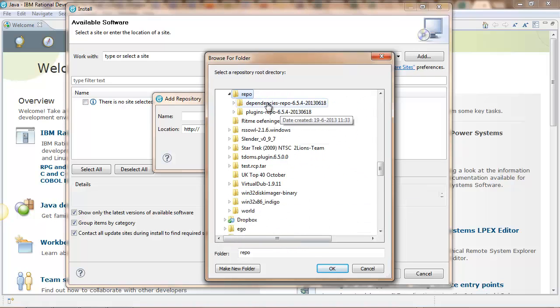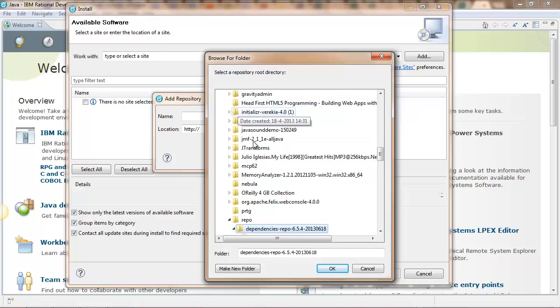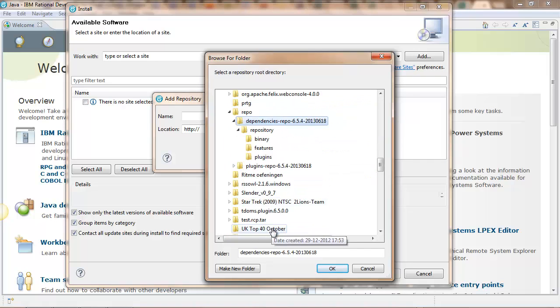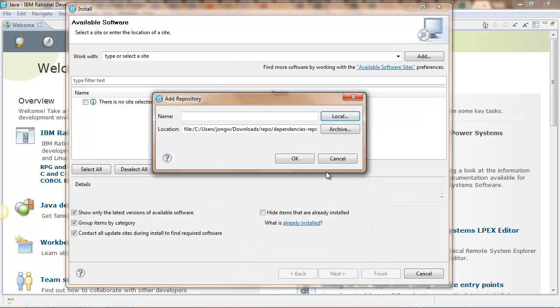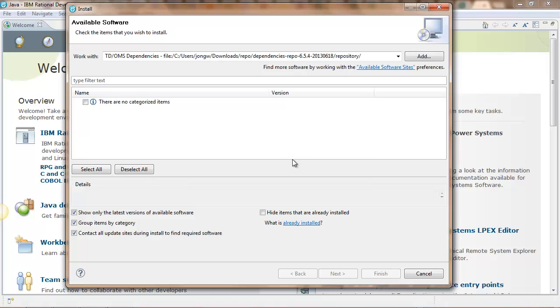Here is the dependency repository, give it a title. OK. And then do the same for the actual plugin repository.